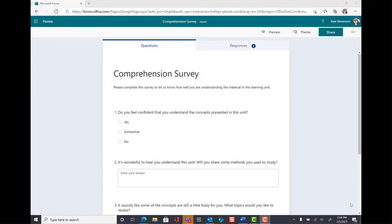Here we are in Microsoft Forms. For the purpose of this lesson, I've created a simple survey.